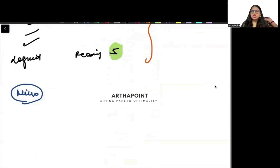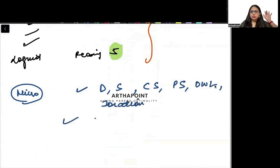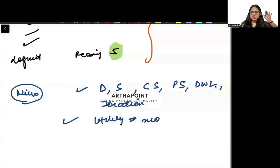In Microeconomics, you will start from the theory of demand, supply, consumer surplus, producer surplus, dead weight loss, and taxation. Then you will do utility function, consumer behavior, maximizing utility, indifference curves, and elasticity.